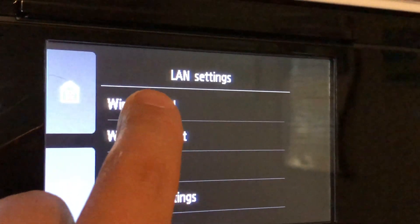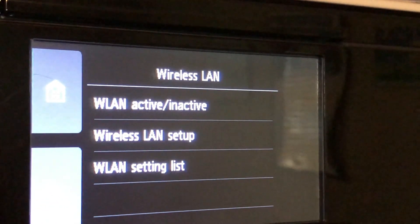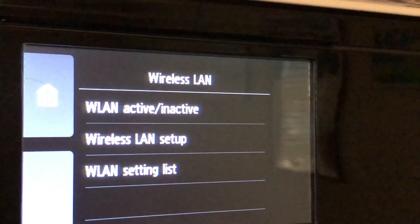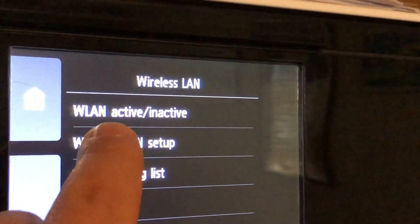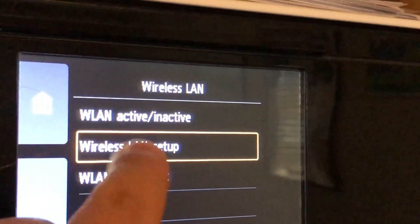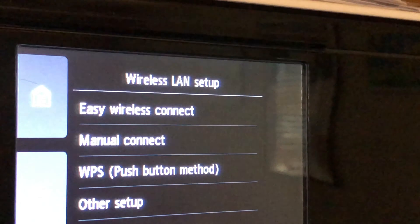Tap on wireless LAN. Tap on wireless LAN setup. From here tap on manual connect.